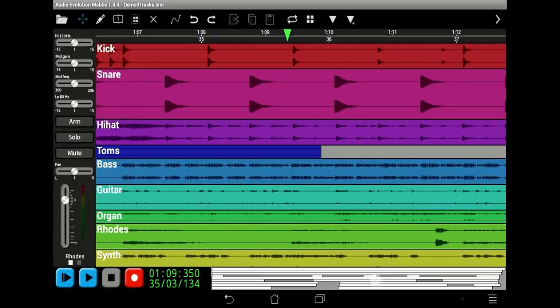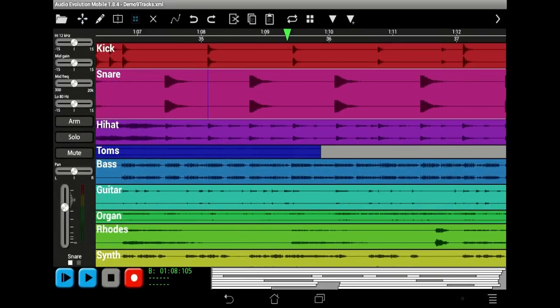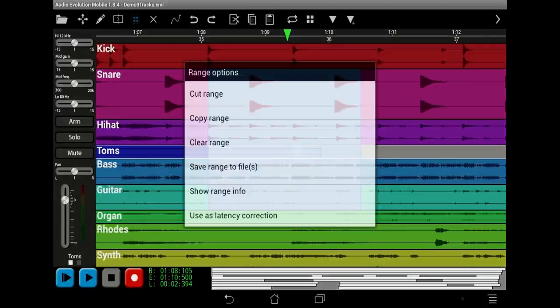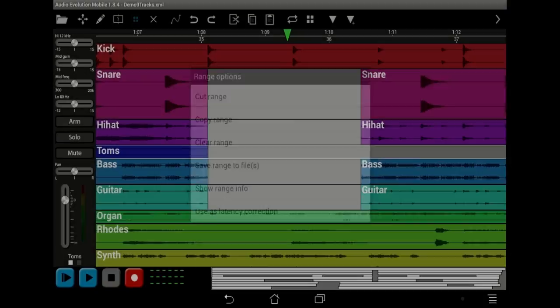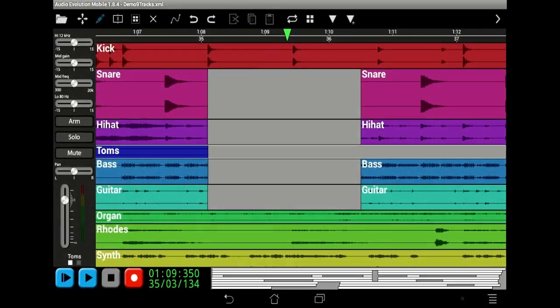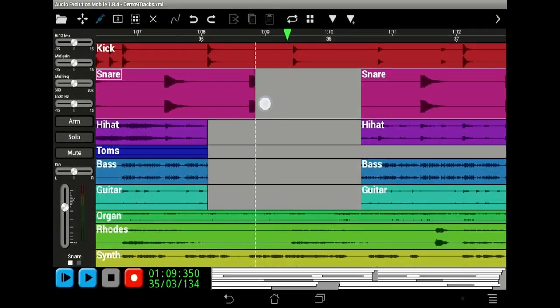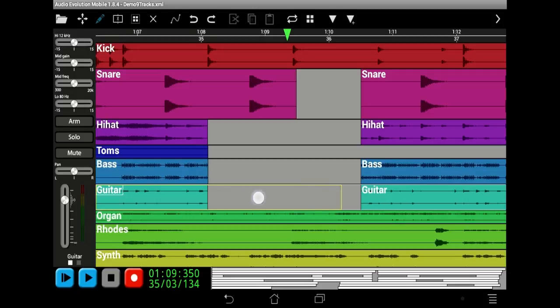Edit and arrange your samples quickly and easily. Move, trim, slice, cut, copy and paste samples with unlimited undo and redo.